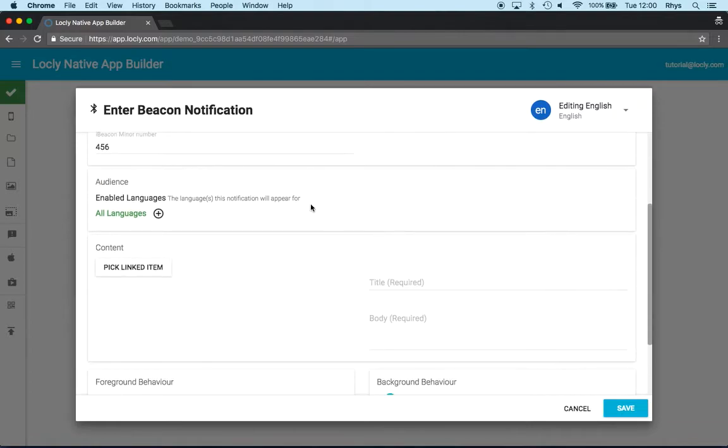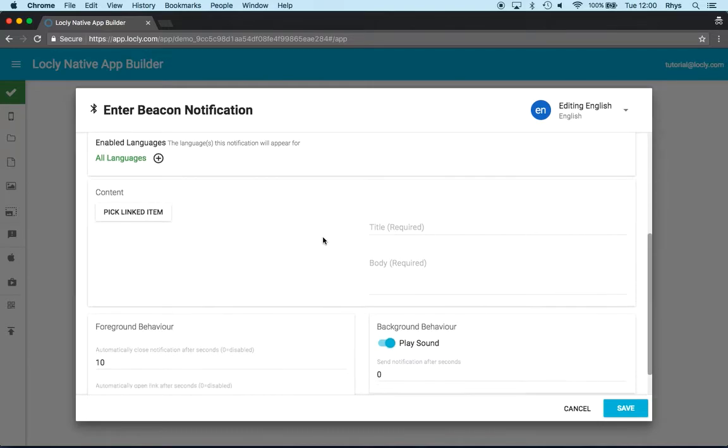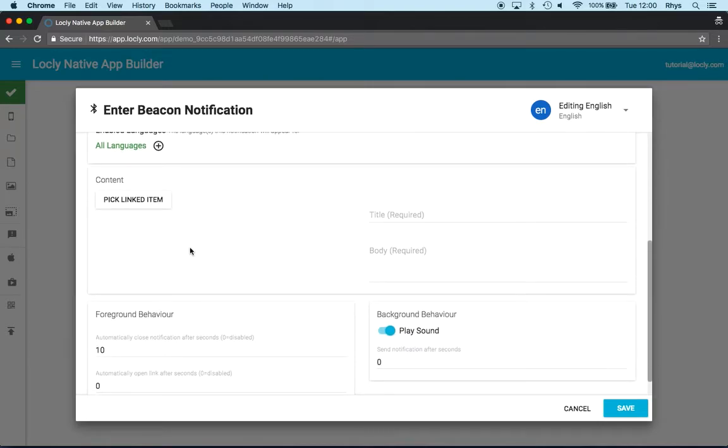Now the next area is what language. I won't go into that now, but I can give different notifications for different languages.